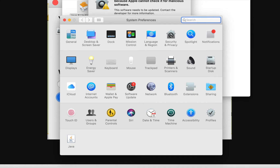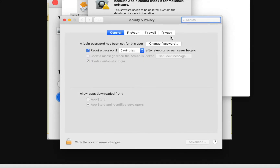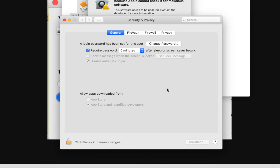Click on Security and Privacy. Under the 'Allow apps downloaded from' section, you will see a message with an option showing 'Open Anyway'. Click on that and then again click on the Open button.